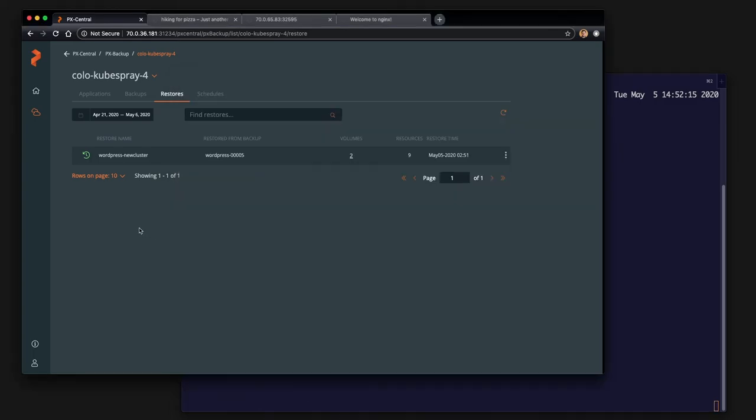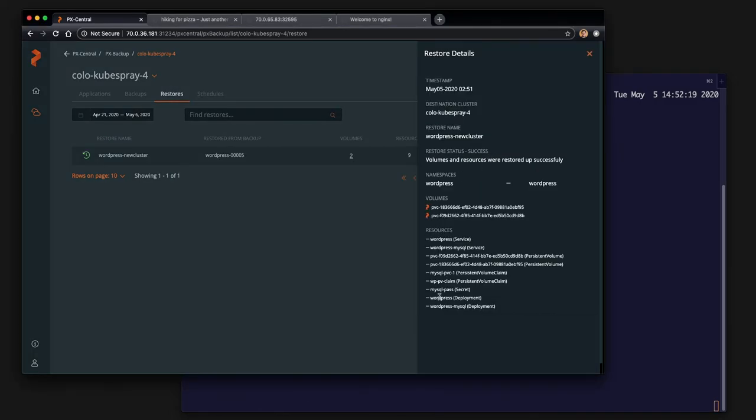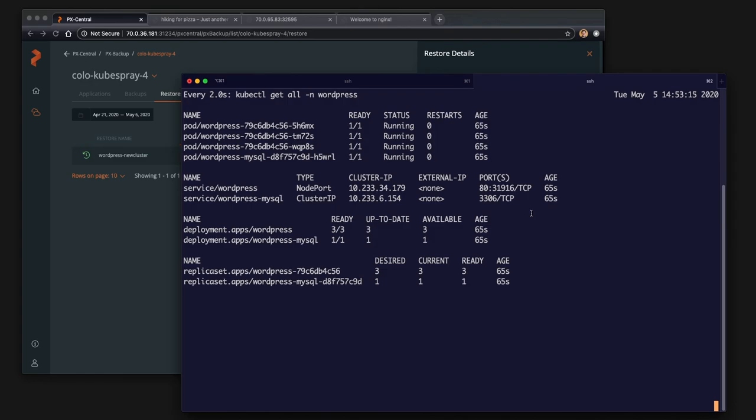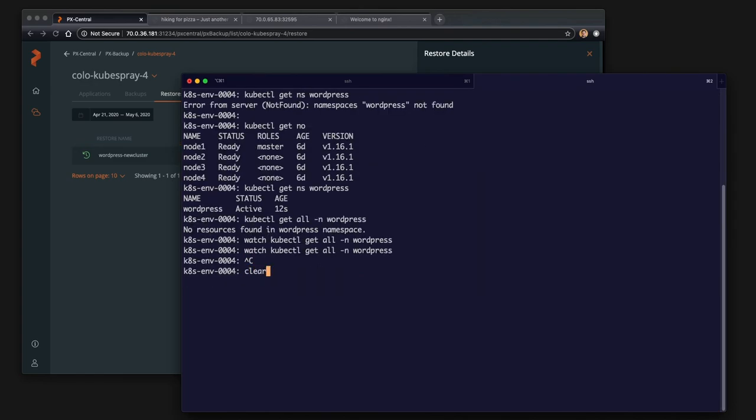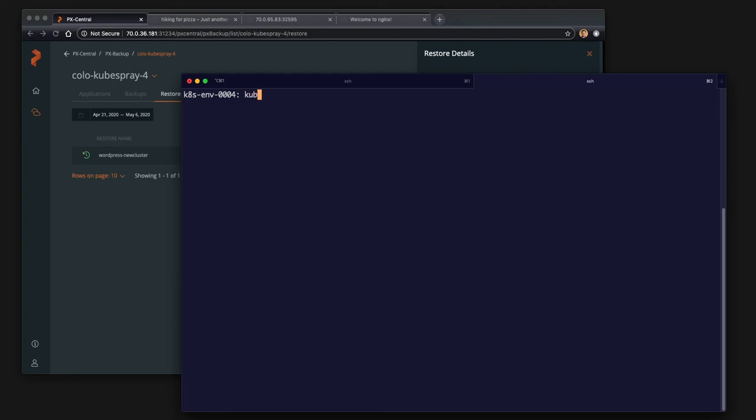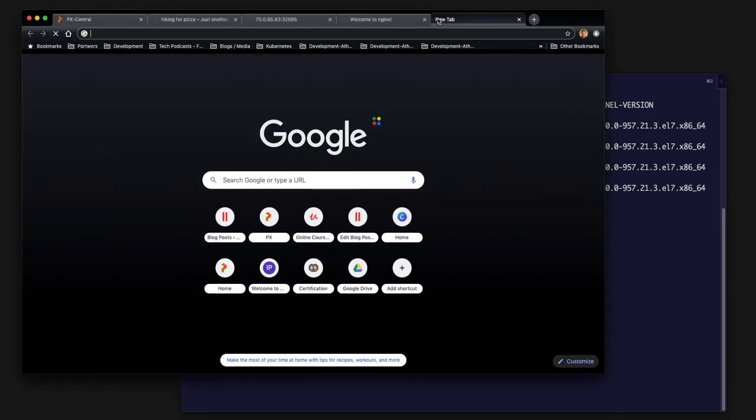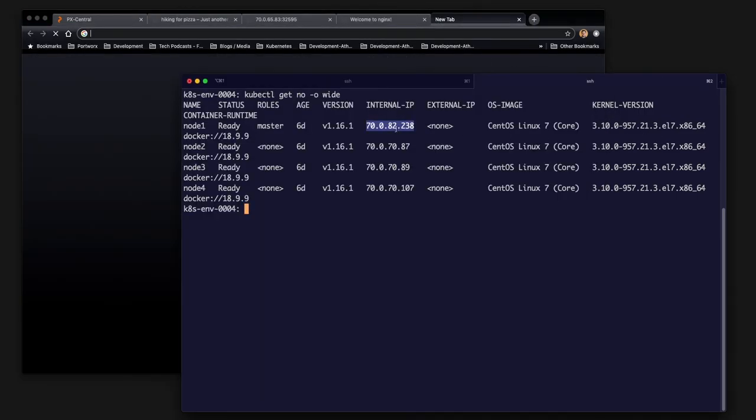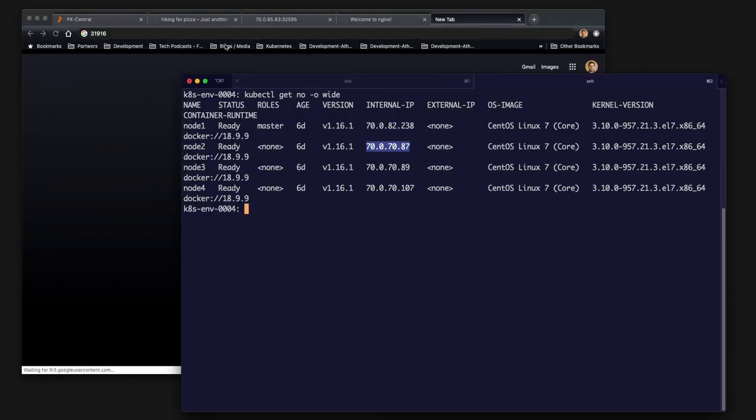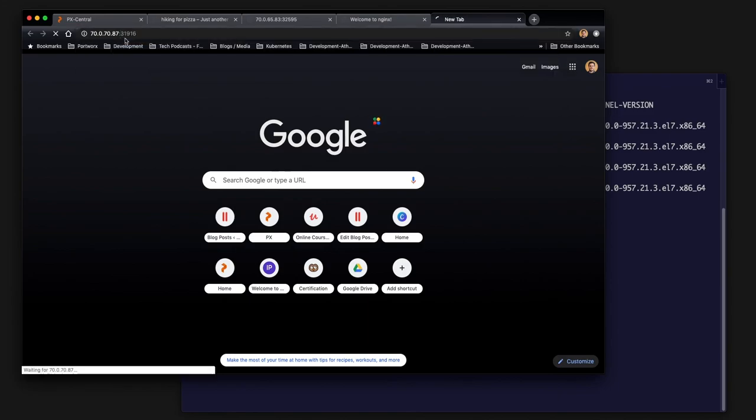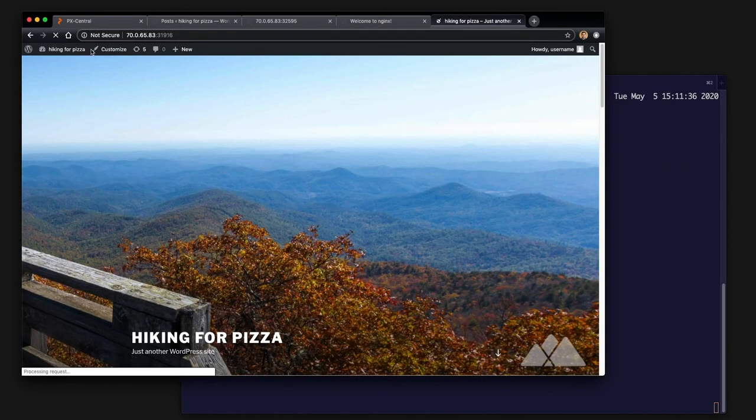So once the volumes are restored from the object storage, it automatically starts replacing the services, deployments, secrets, and everything else that's in there. And so here we successfully have everything up and running in the new Kubernetes cluster for 1.16.1 and we can go and grab a new IP from that cluster and check if our application is up and running.